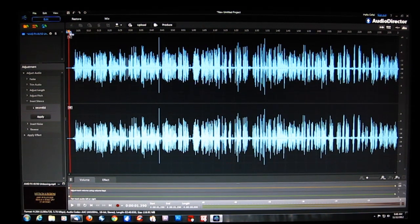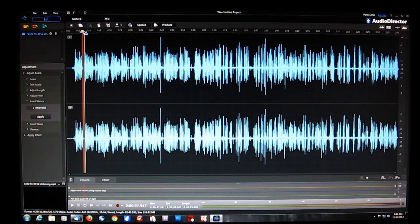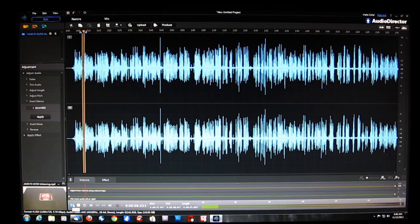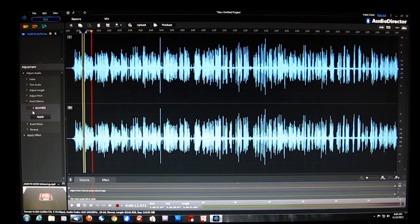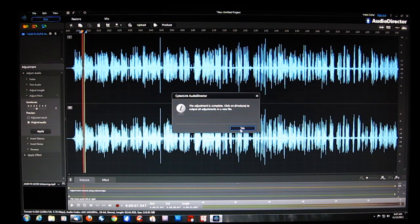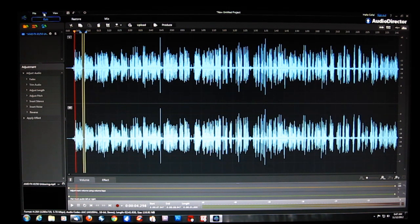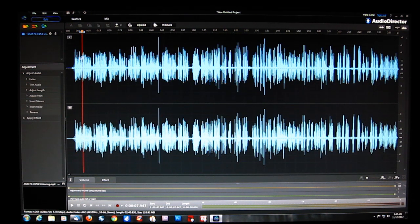Moving down, we can insert silence. If we want to pause at a particular point, we can insert a silence of 1 second. On playback you can hear the silence installed. We can also undo that by simply deleting that 1-second piece of audio.